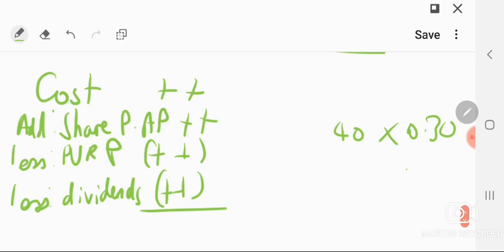So that's your IAS 28 summarized. That's how you deal with an associate. The rest you just compute, but this is just an extra working. When you just see an associate has featured in your question, but when you start consolidating, you are not going to add the associate's assets, loans, nothing. Just this working will appear in your financials, investment associate.